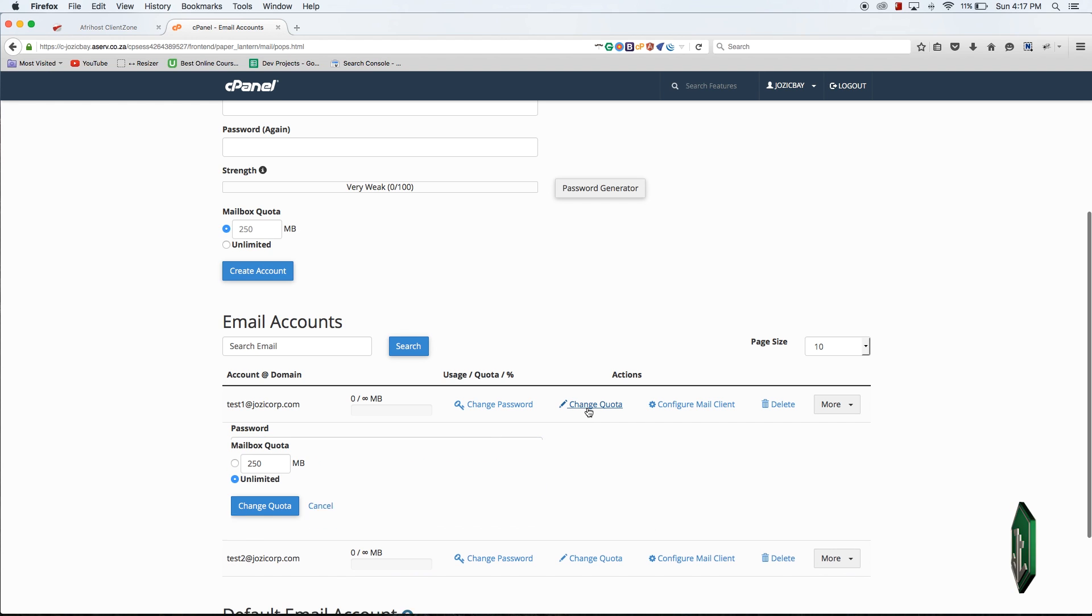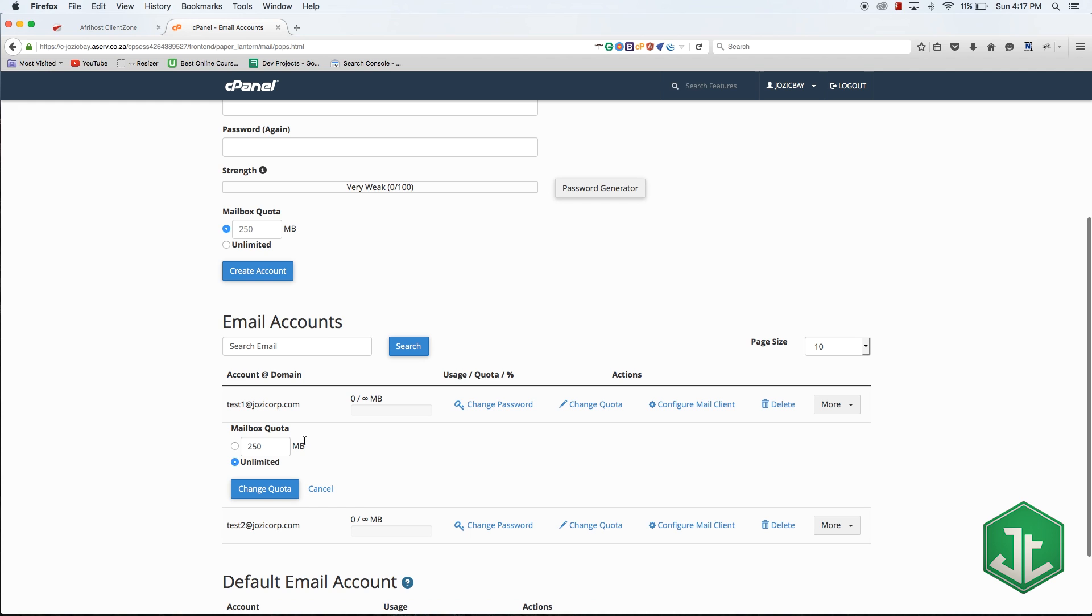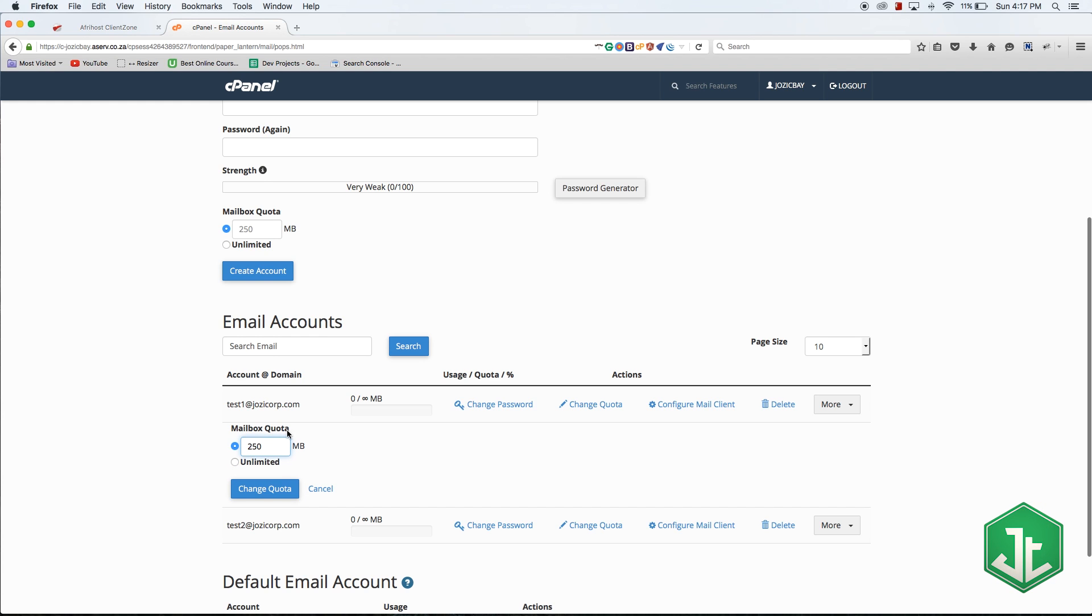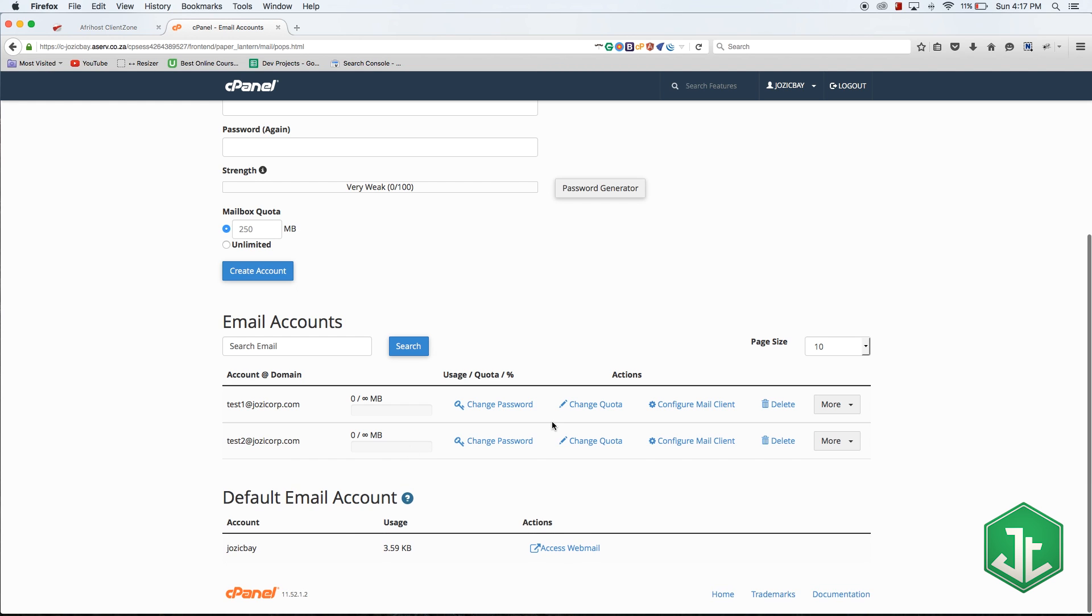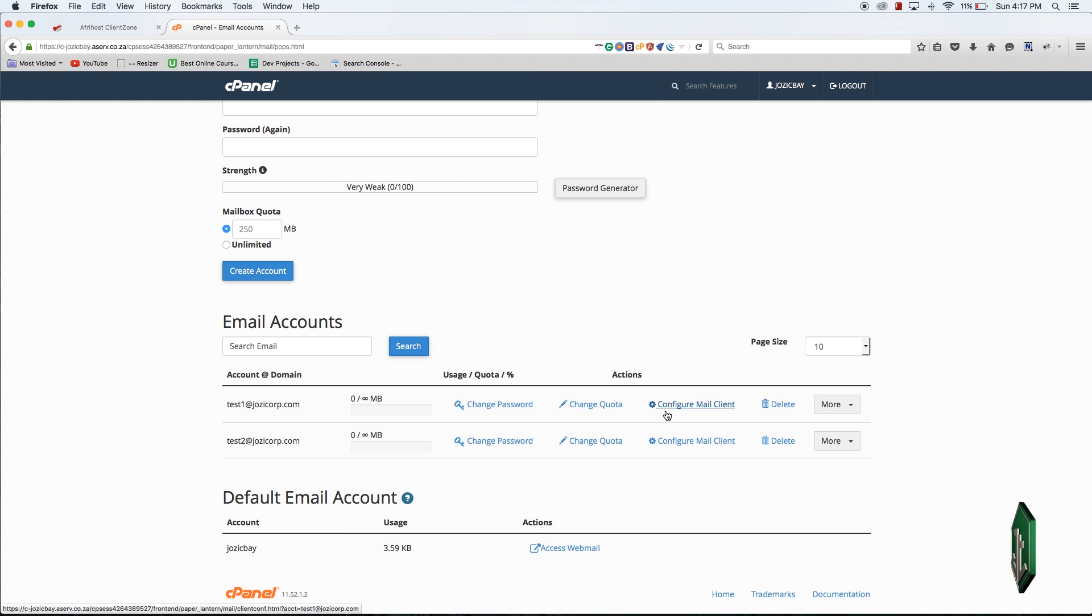If I hit change quota, that means I can change the email address from being unlimited to have a max amount of space. But again I'll just leave that at unlimited so that I never run out of space on this email account.